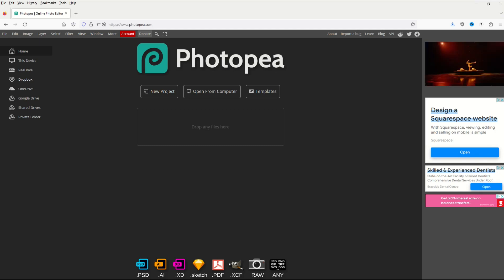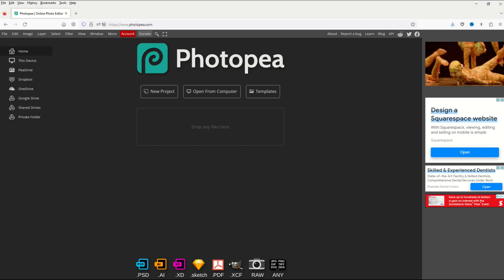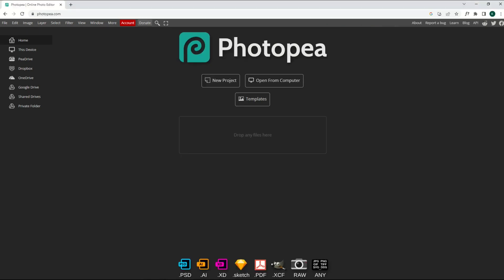Okay, so here's what Photopea looks like in Mozilla. Not great. And here's what Photopea looks like in Google Chrome. No ads. Let's get going.